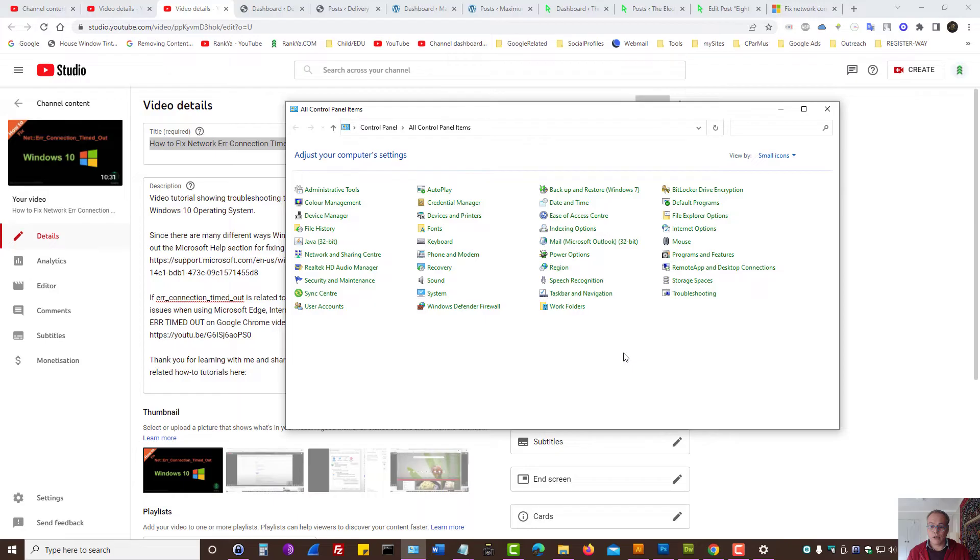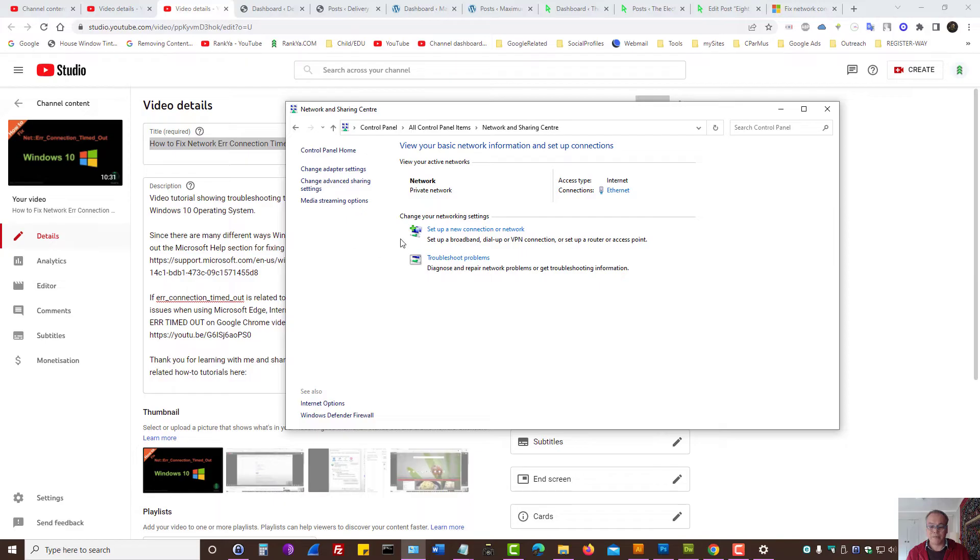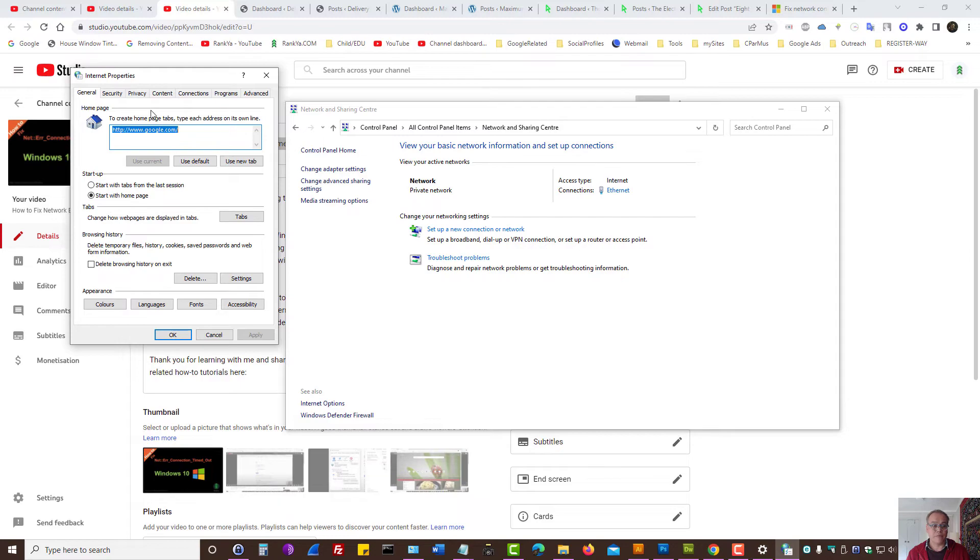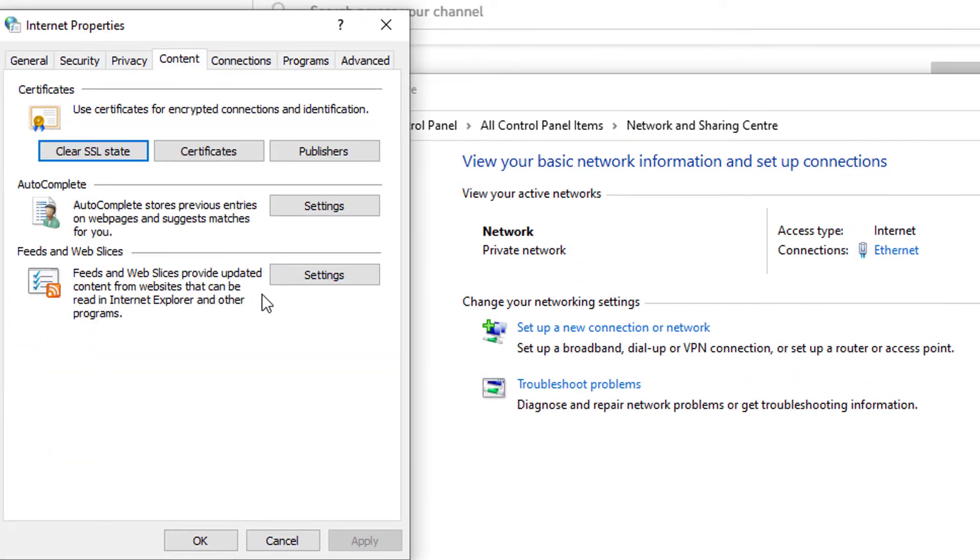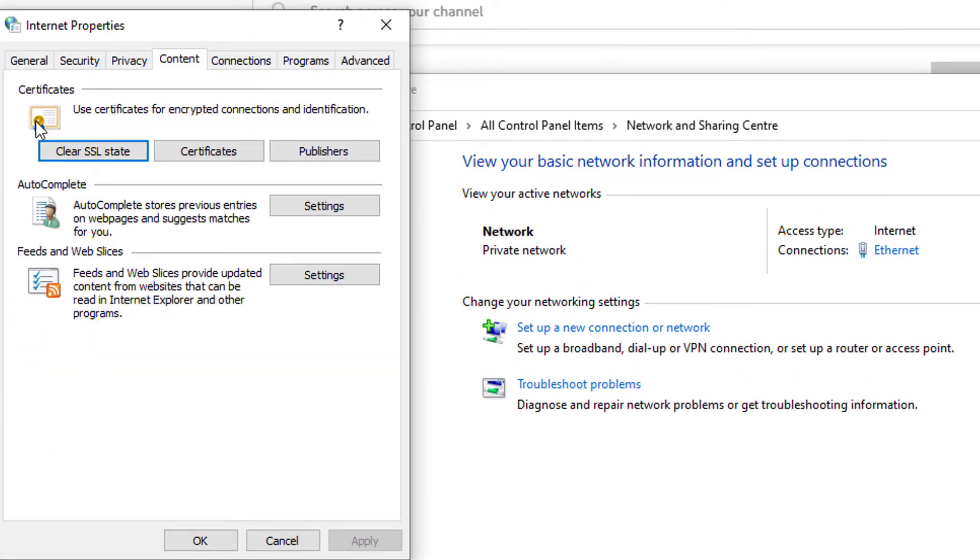Next, what you can do through your control panel, find network and sharing center. Here we have internet options. Let's click on that. And here let's press on content. Press on clear SSL state.